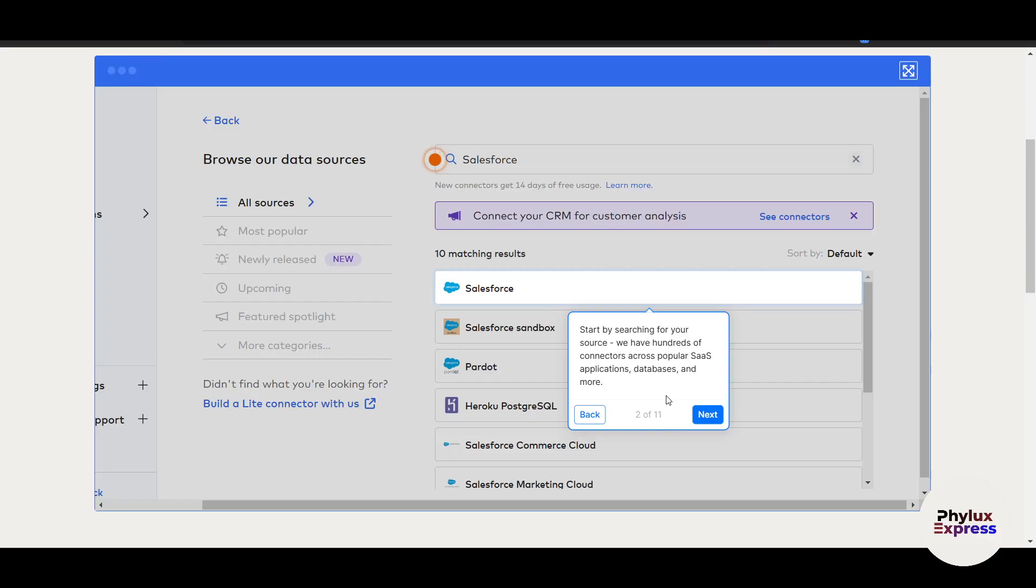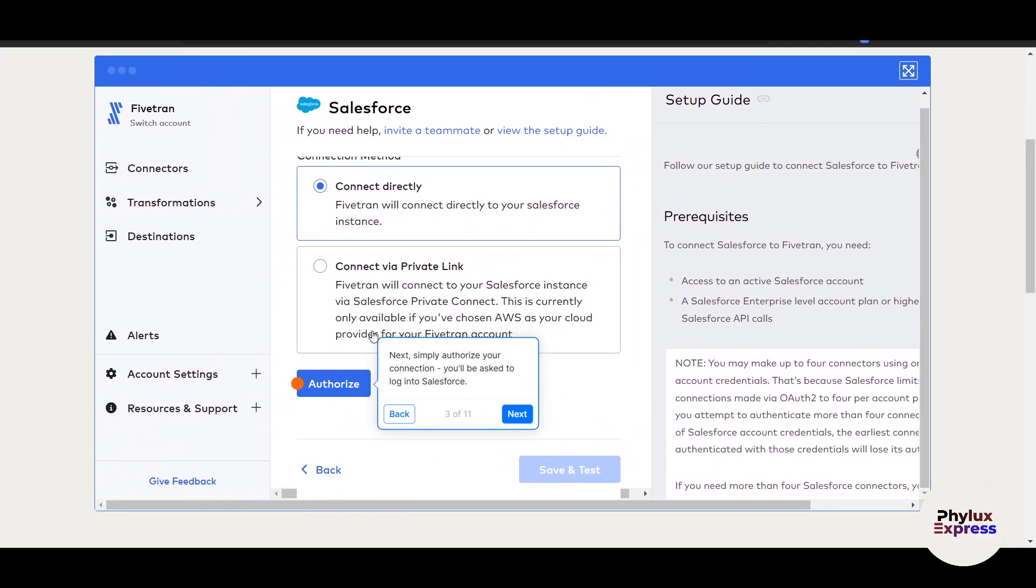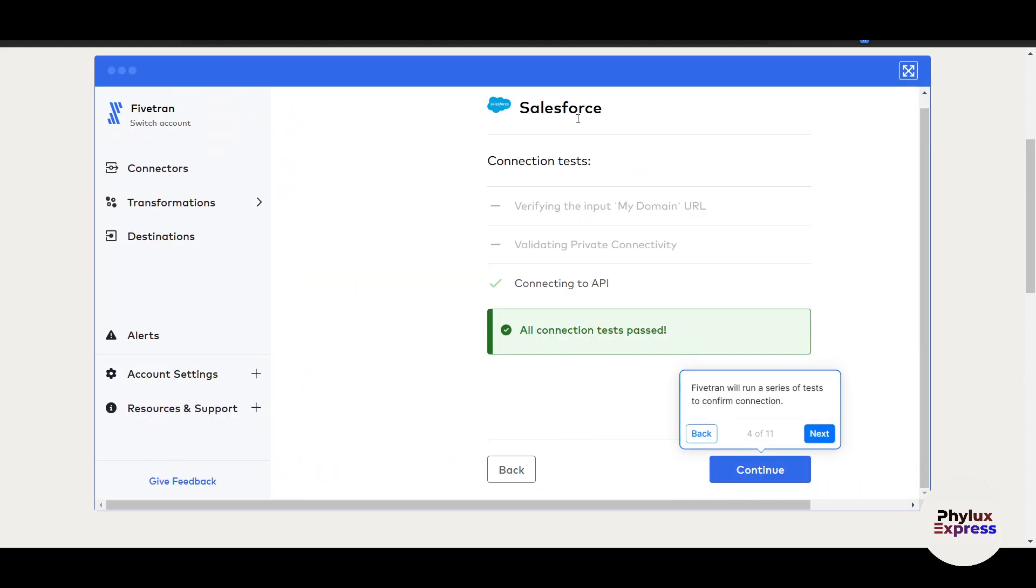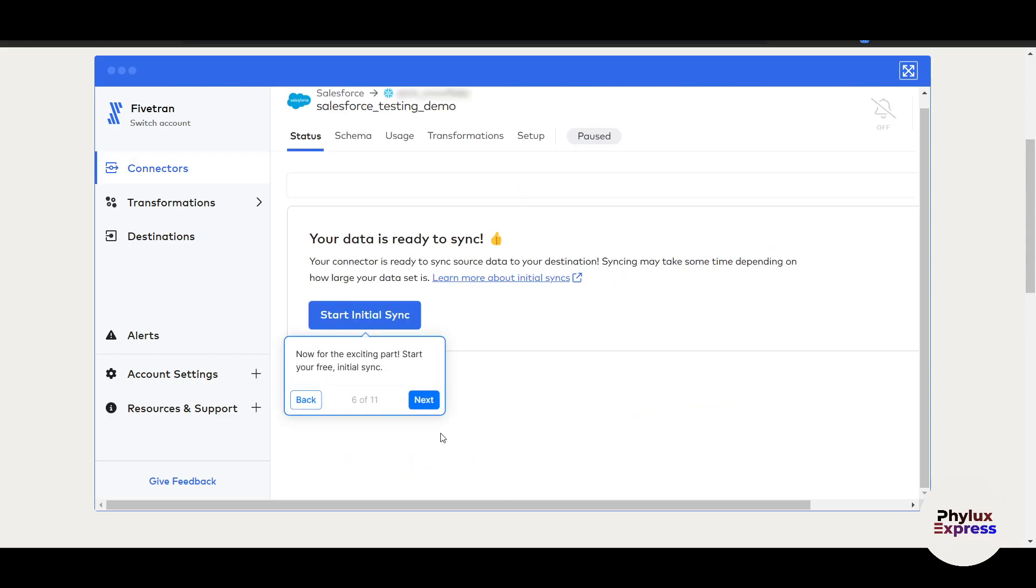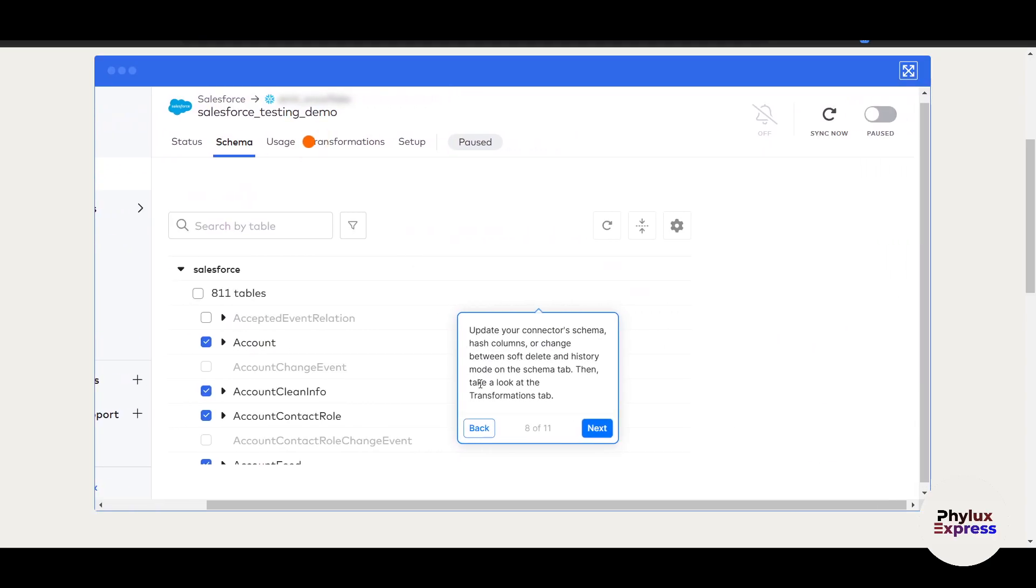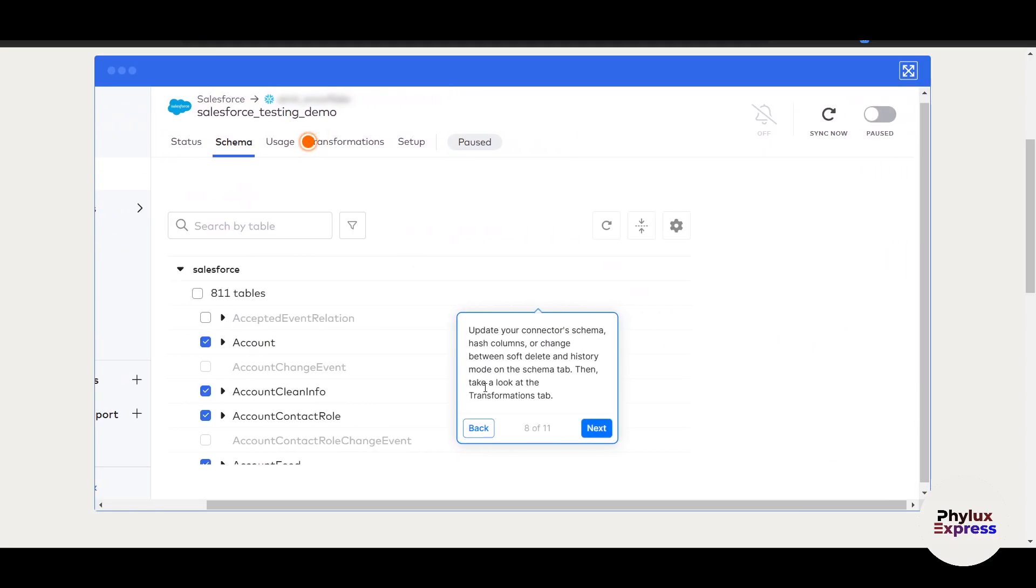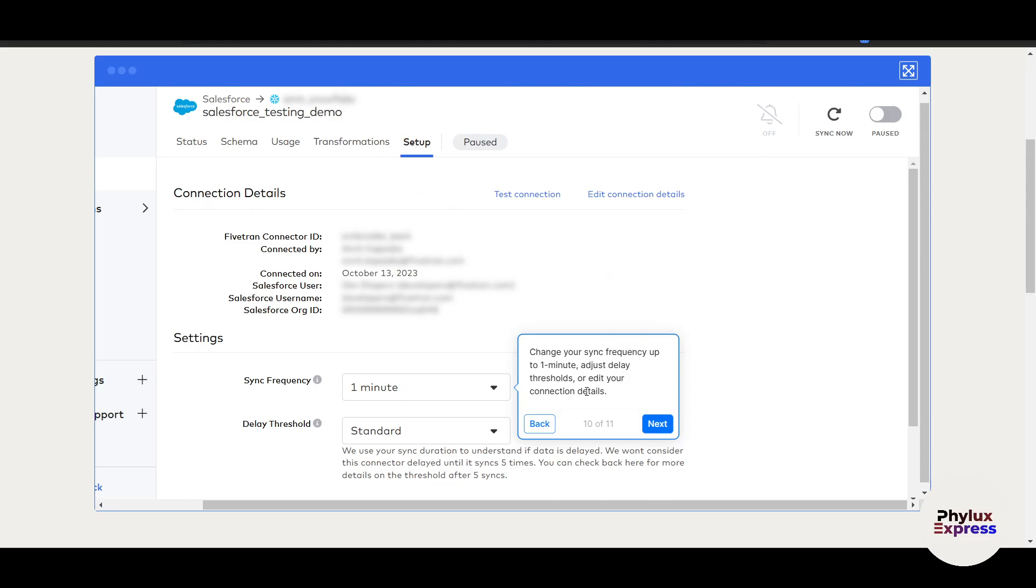Now once you have added, you can see here, this step I have already shown you. Now here, they are adding Salesforce. Click on next. Once you have connected the APIs and everything, yes, build more for me. Now click on start initial sync and click on next. Automatically, all the data will be exported to Fivetran here. Fivetran is running an initial sync of your Salesforce data. Go check out your schema tab. Automatically, I can see here, I can update my connectors, a schema has columns or change between soft delete and history. Then take a look at the transformation tab. Your data is already clean and ready for analysis.